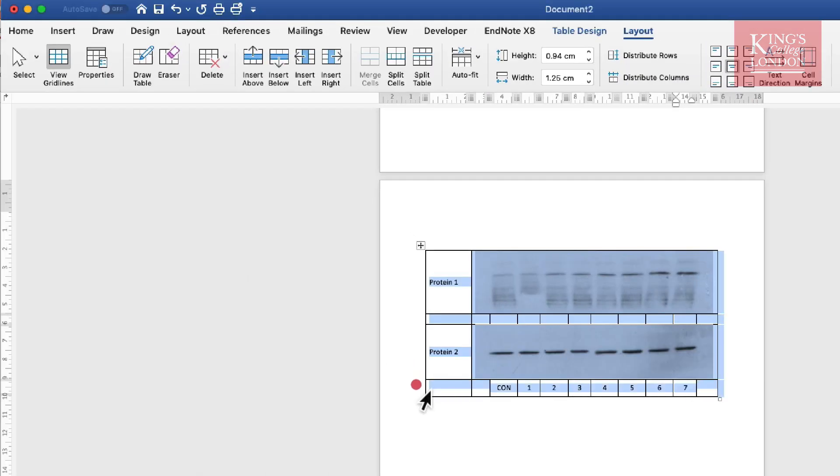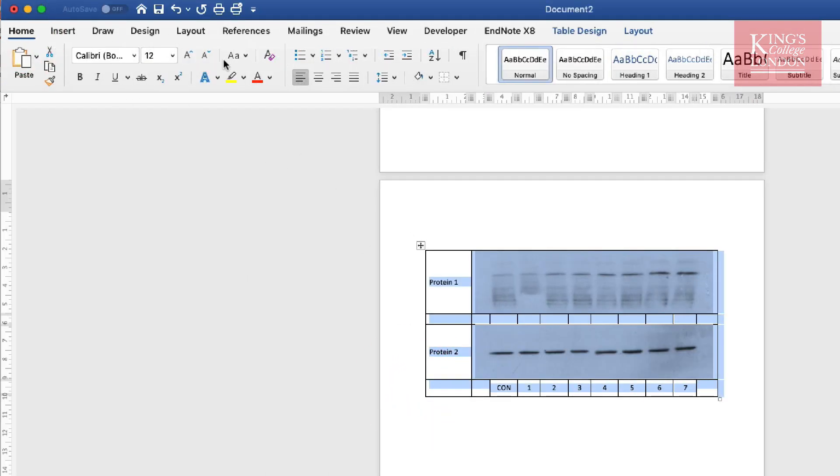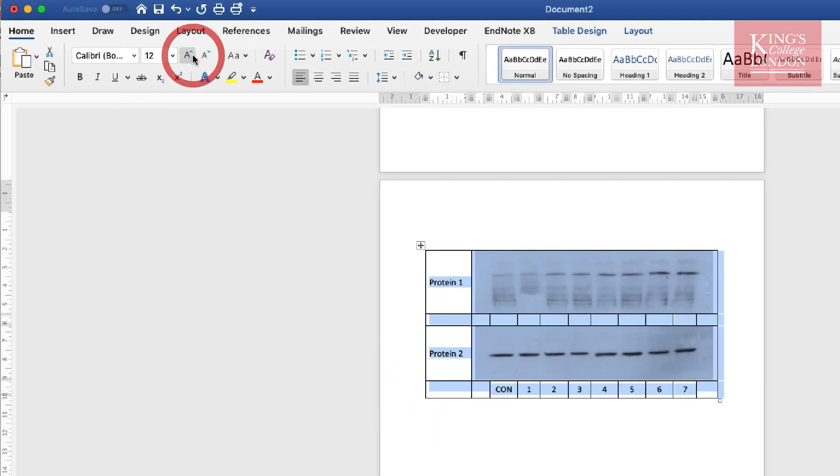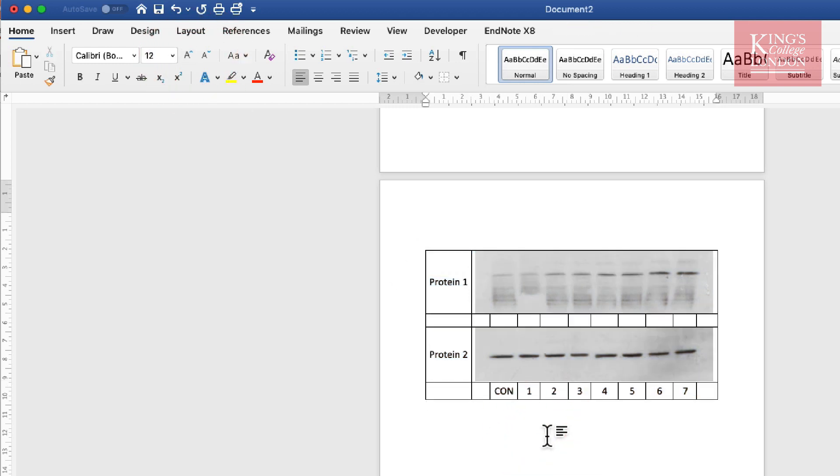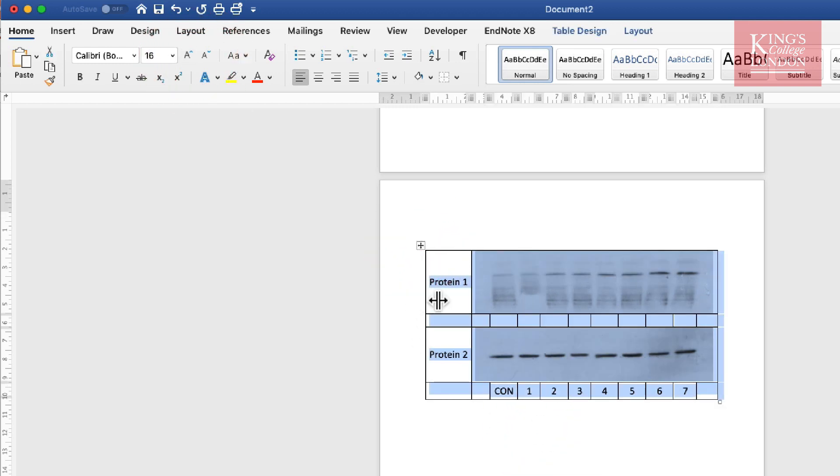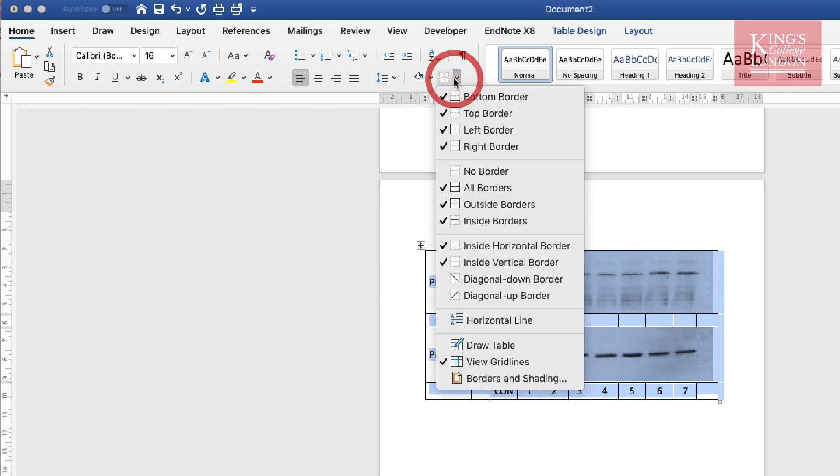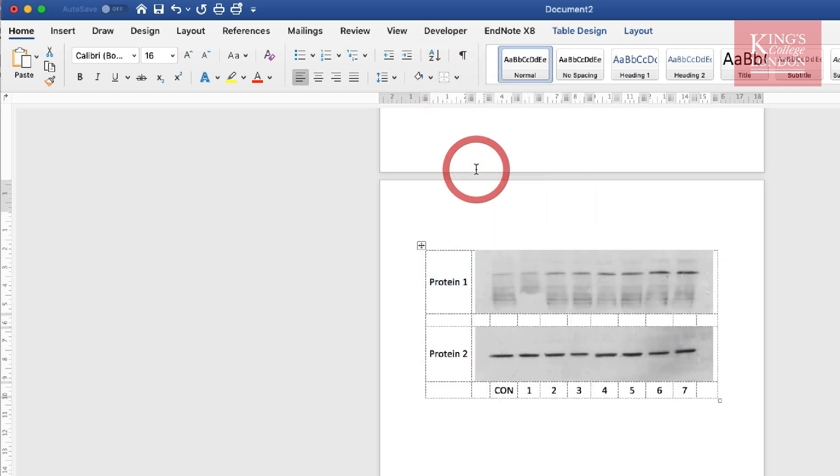So I'm just going to increase the size of my fonts and then the final touch is to highlight the entire table and choose no borders.